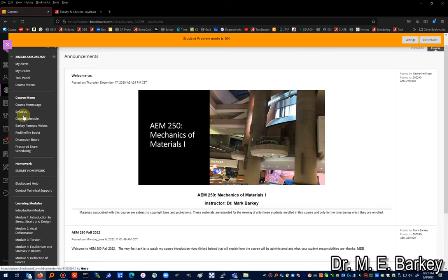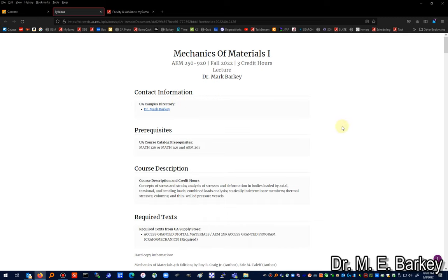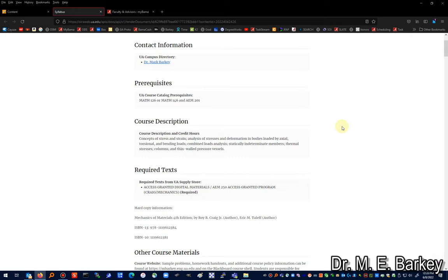Let's take a look at the syllabus. If you're not familiar with mechanics of materials — it's in the AEM department but it's really not aerospace engineering, it's mechanics. Mechanics is the fundamental classical physics behavior of objects. Statics, dynamics, mechanics of materials, and fluid mechanics make up the four fundamental courses that most engineering students in civil, aerospace, and mechanical engineering take. Mechanics is the study of how objects respond to forces and loads.